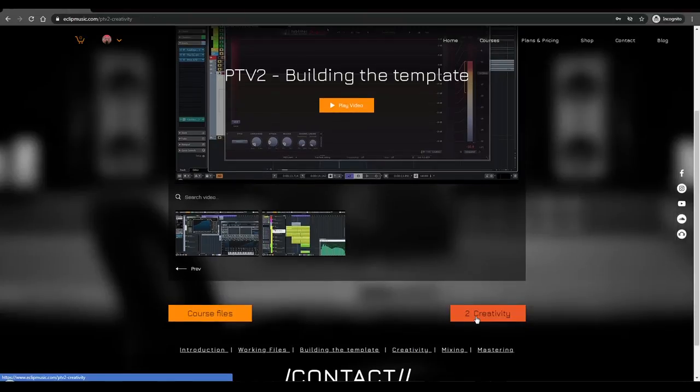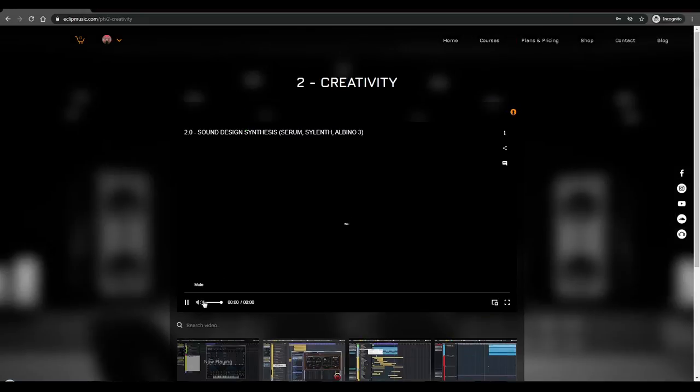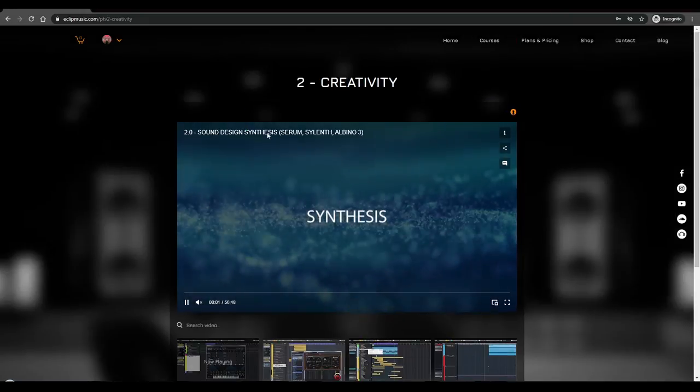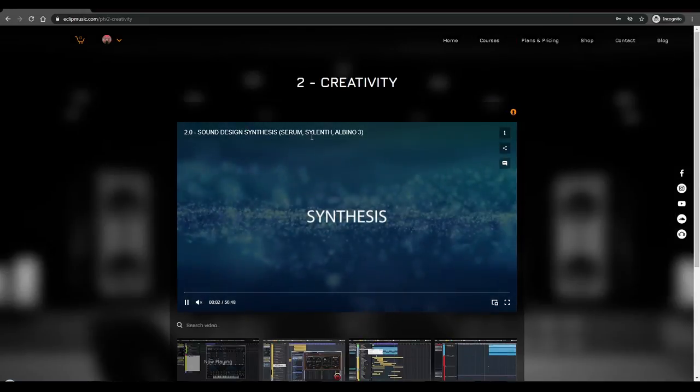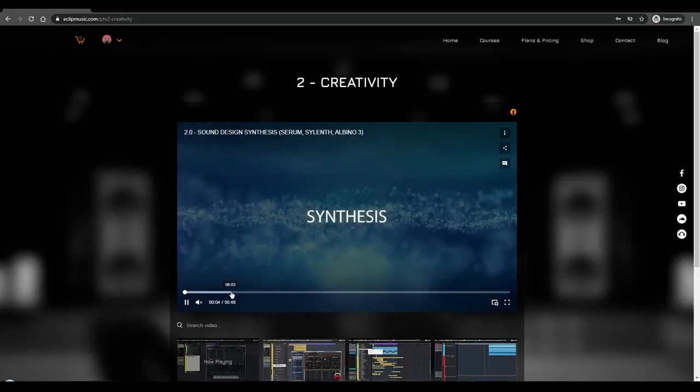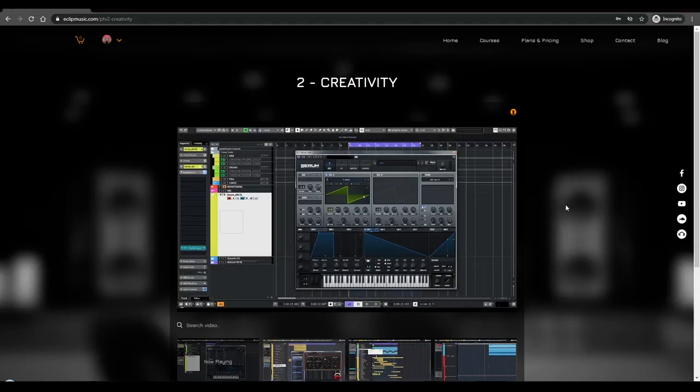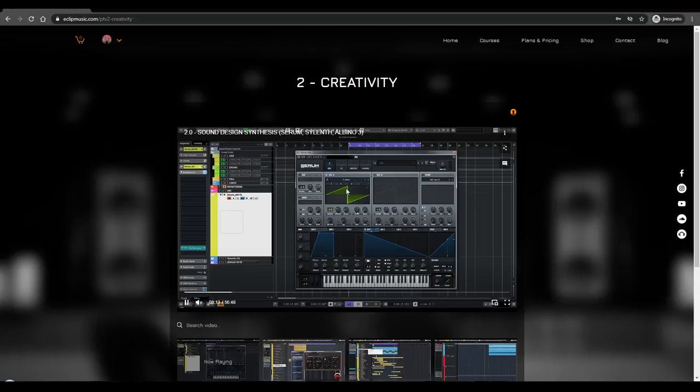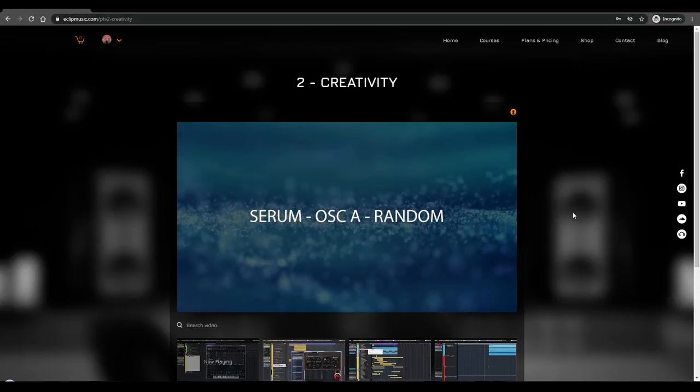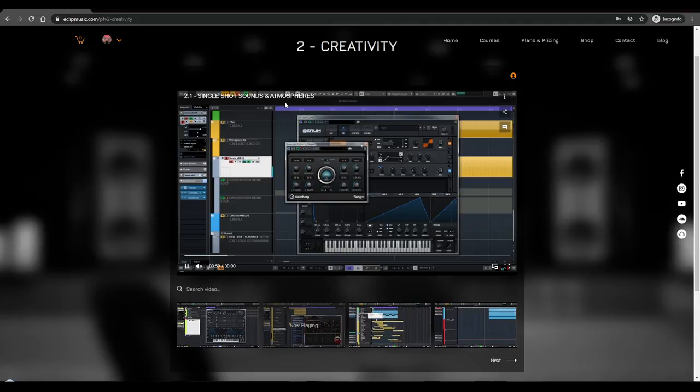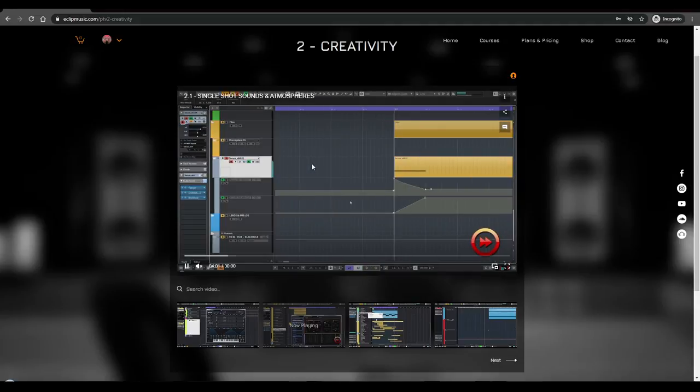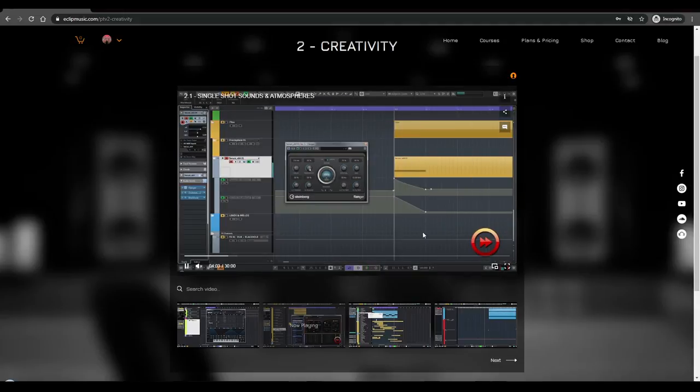The second part is all about creativity. The first video is about sound design and synthesis where I explain the full synthesis with Serum. This is one hour of just explaining the synthesis. For people who don't understand everything about synthesis, I went from the beginning and explained everything in Serum, all the options that it has. In this part, the single shot sounds where I drop the atmospheres and track already starts to get its character.